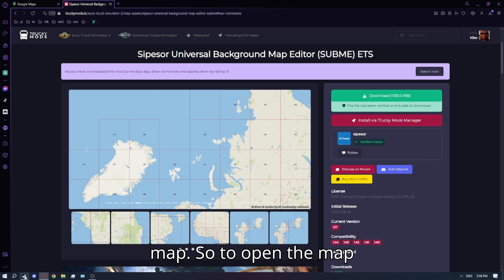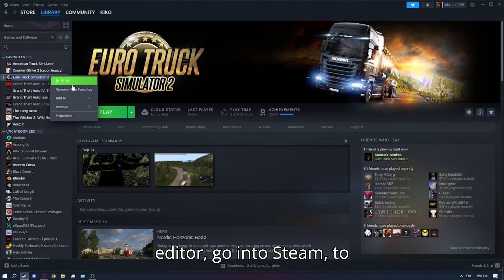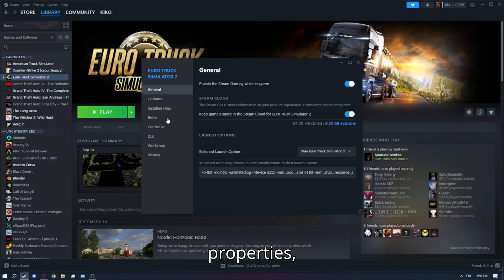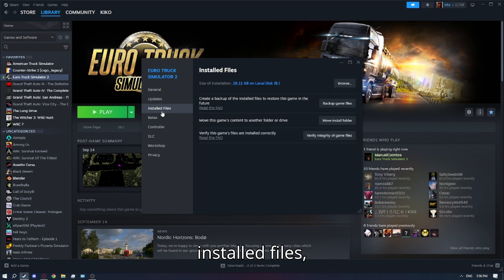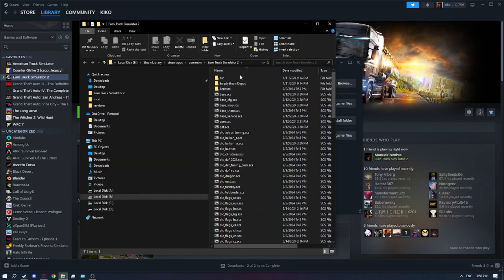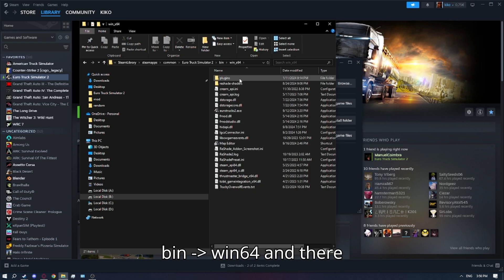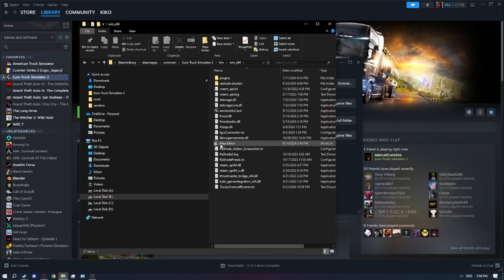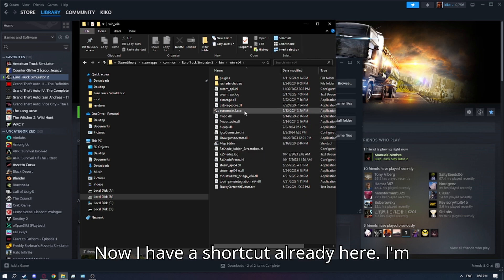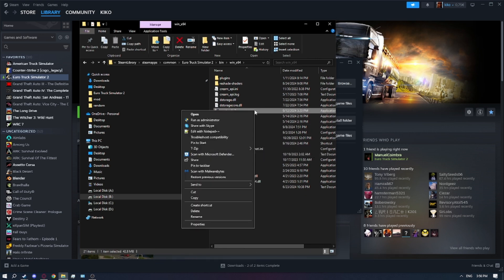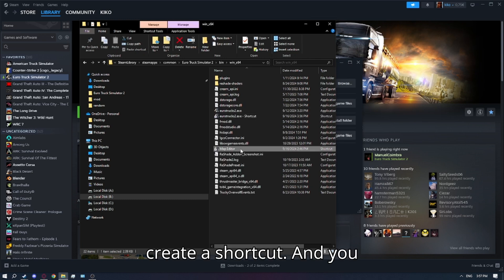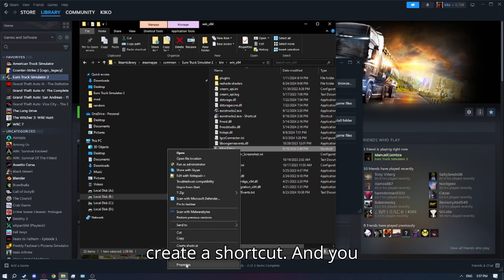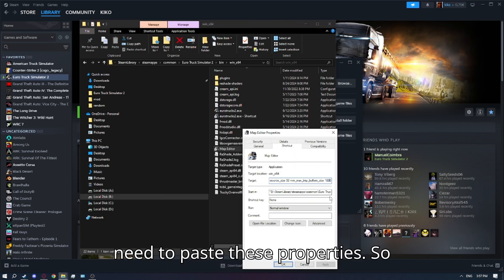To open the map editor, go into Steam, to Properties, Installed Files, Browse, bin, win64 — and there you have it: euroshrugs2.exe. I have a shortcut already here, but I'm going to make a new one — create a shortcut and you need to paste these properties.